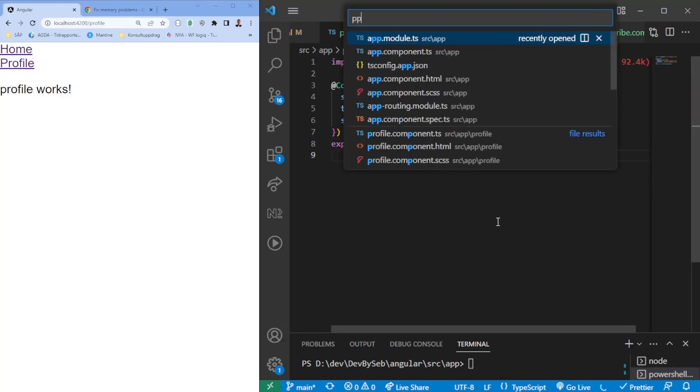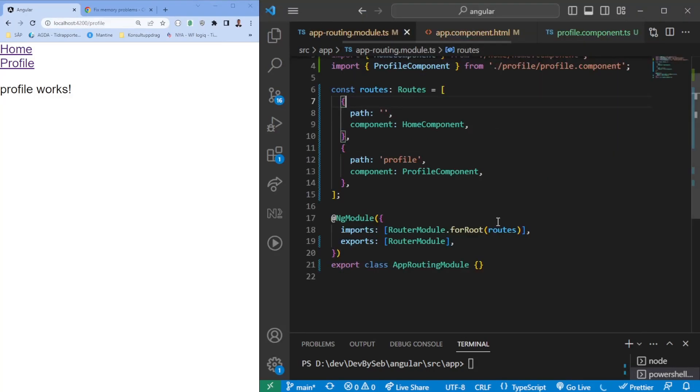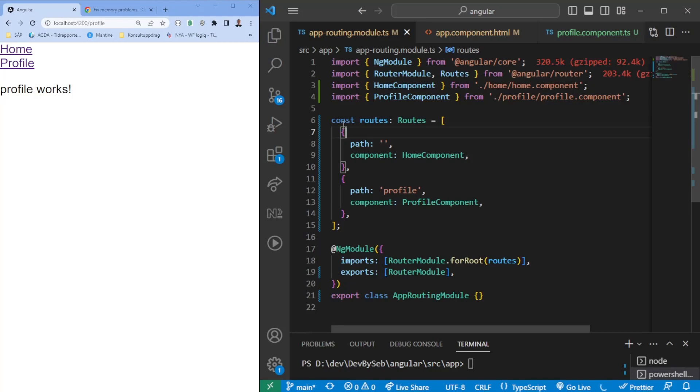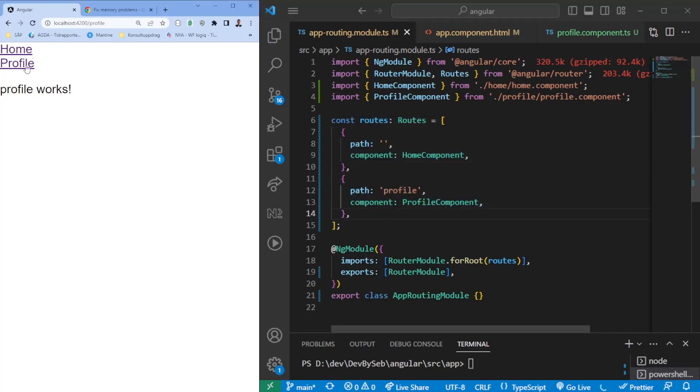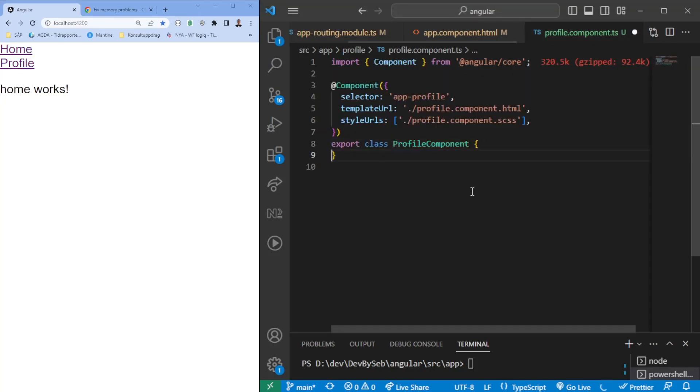So what we have done here, if we go to our app routing module, we have added two routes: a home component and a profile component. Just added navigation between the two different pages so that we have something to preview.